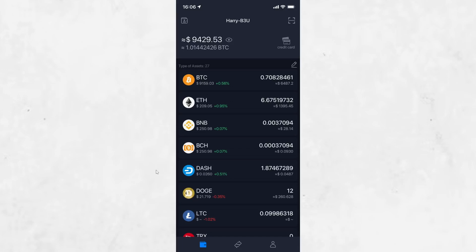First, open your SafePal app. Make sure you are logged in and that your wallet is active. Check your balance and decide how much you want to move. You can transfer any supported cryptocurrency, but it is important to make sure that the coin you choose is accepted by the platform you are going to use next.